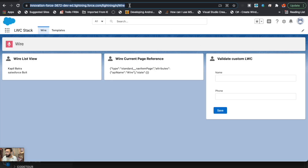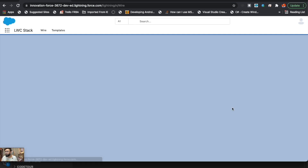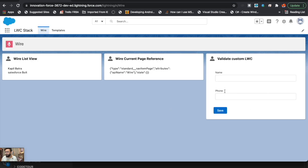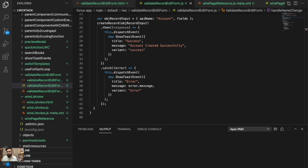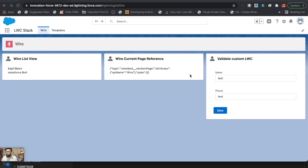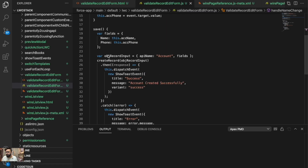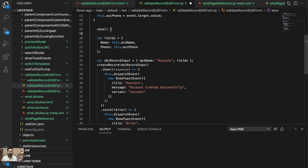The output is very simple and clean — we have name, phone number, and a Save button. We do not have any validation right now, so it will just save the record without any validation. Now what we will do is add validation to restrict the user from saving the record before filling in the values.